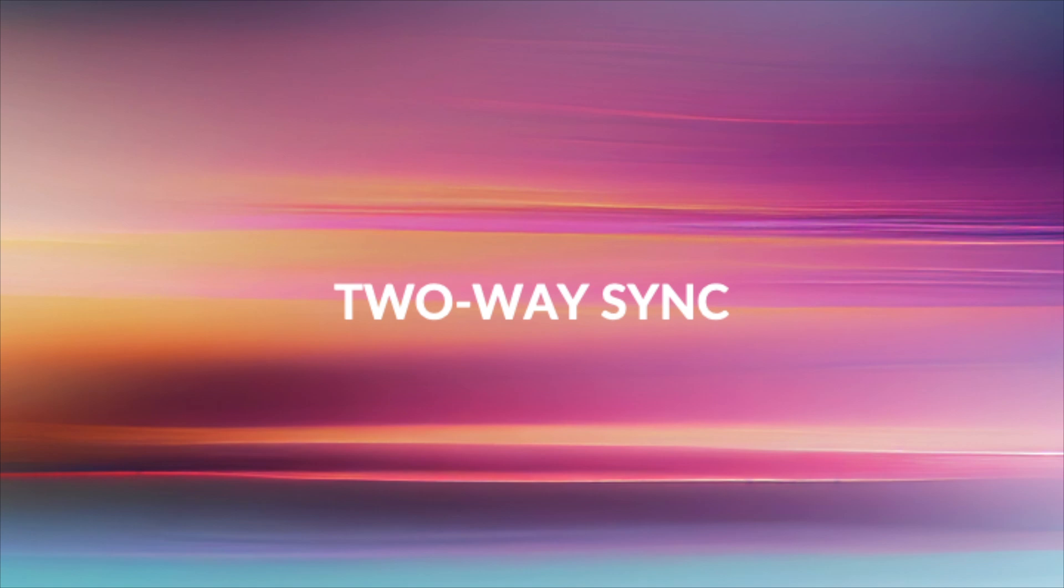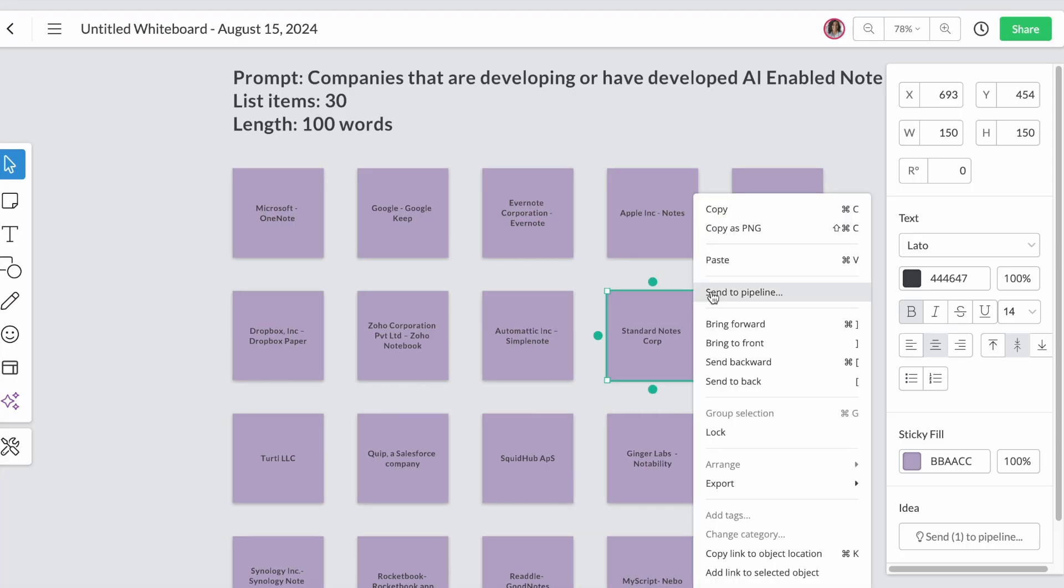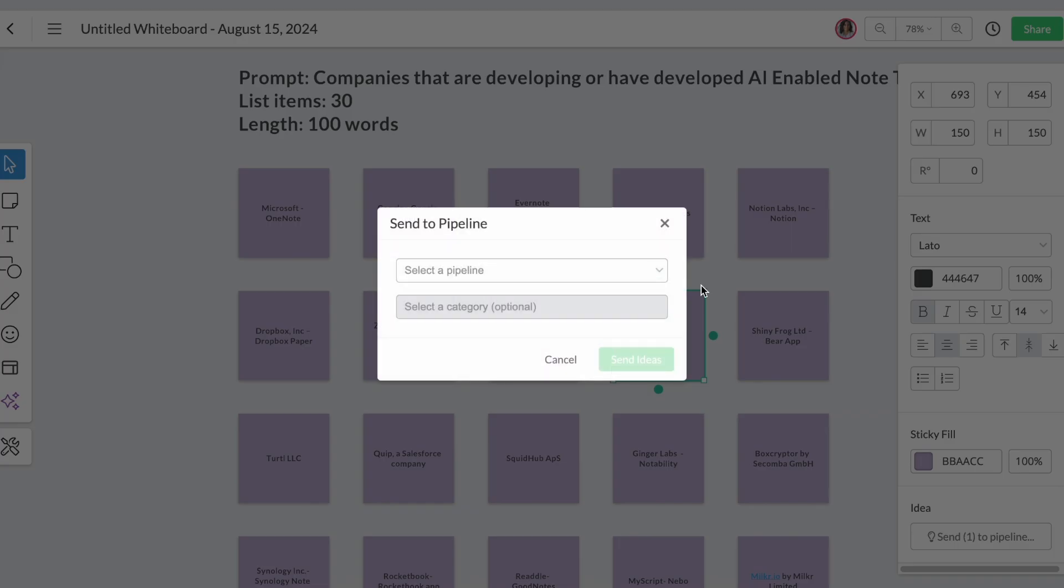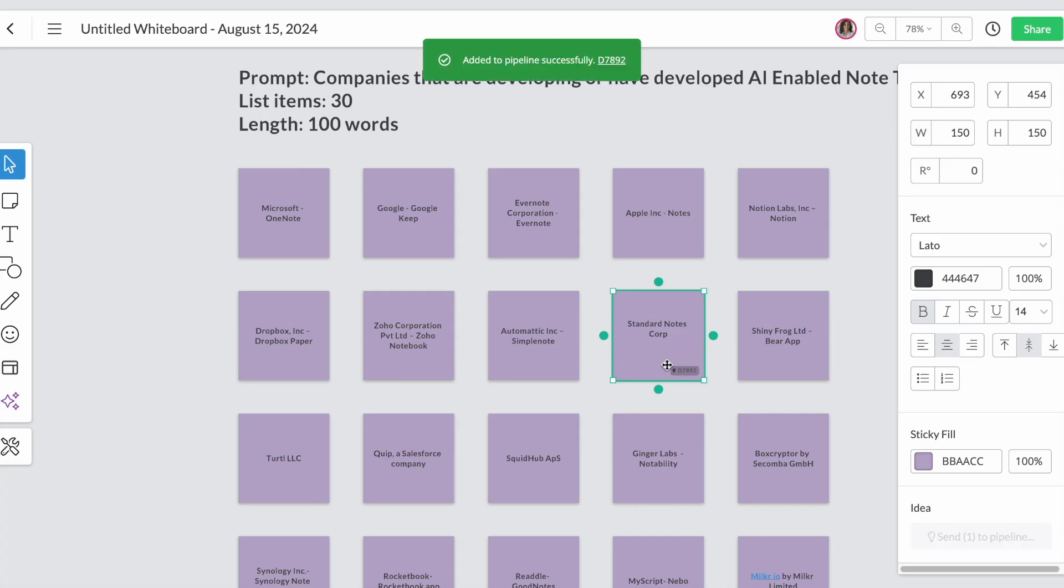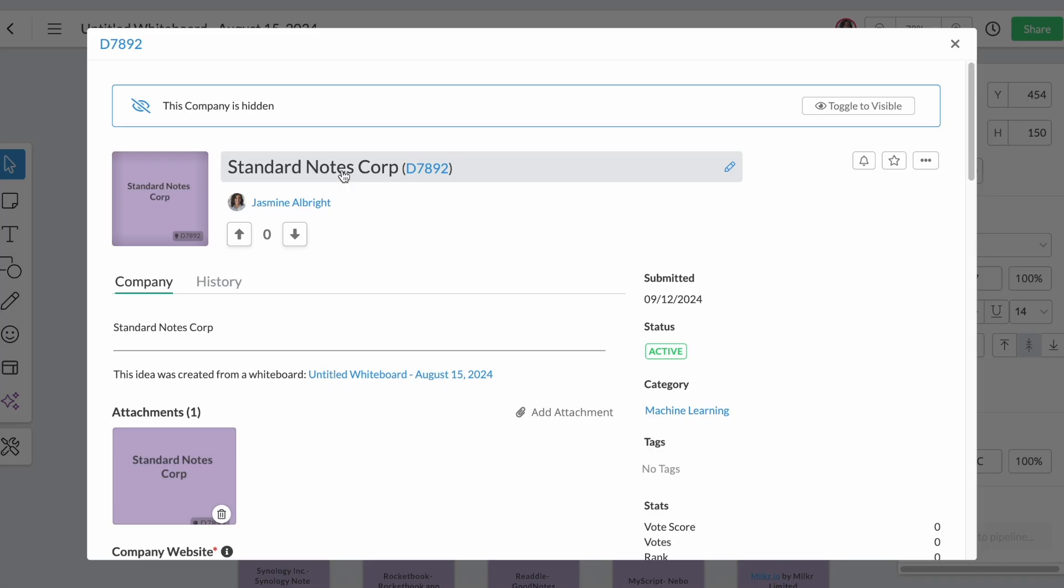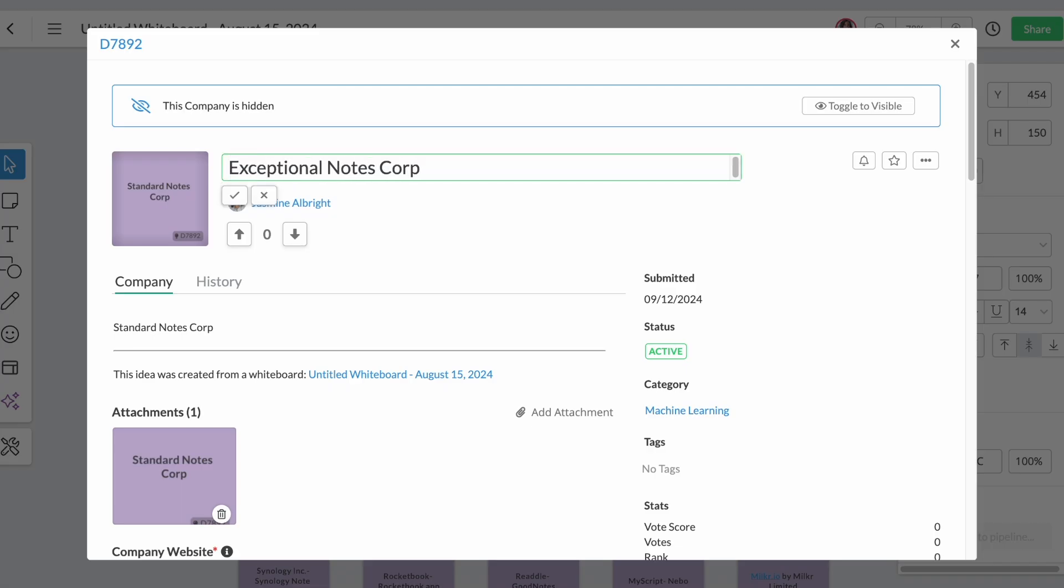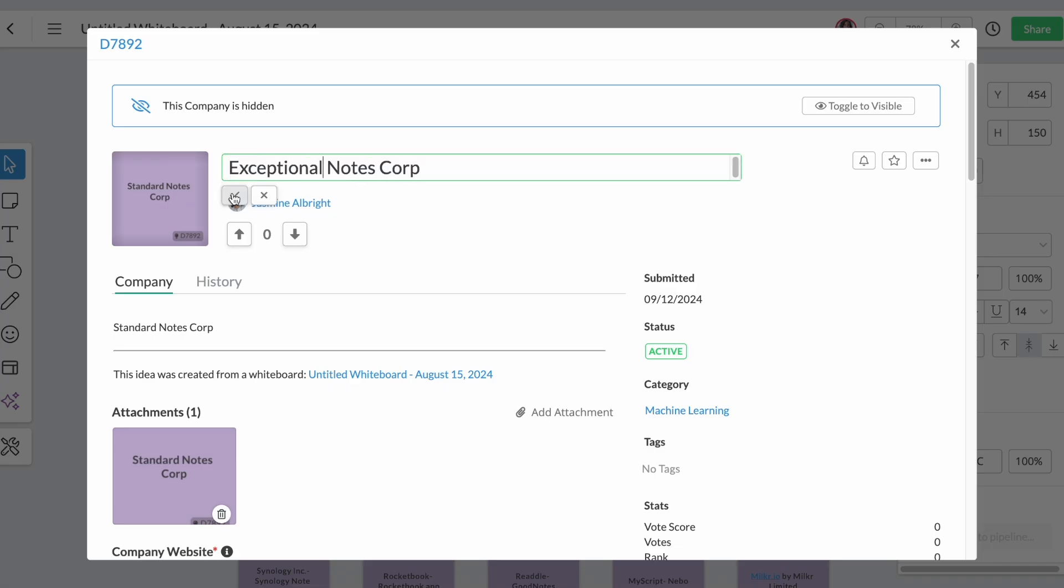Enhanced two-way sync. When sending stickies to a pipeline as new submissions, changes in the submission will automatically reflect back on the stickies, ensuring seamless data consistency between your pipeline and your whiteboard.